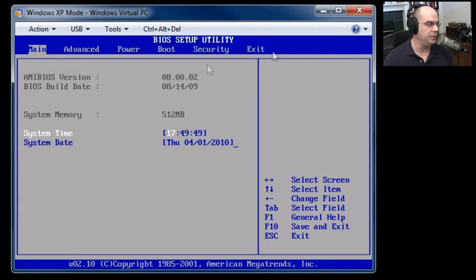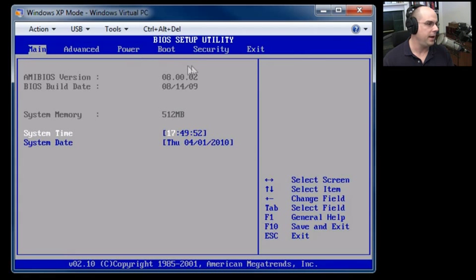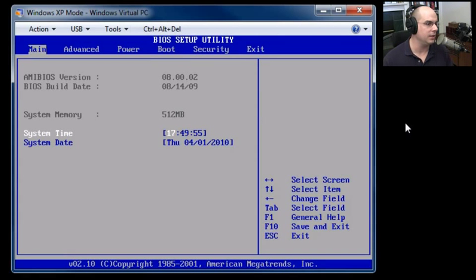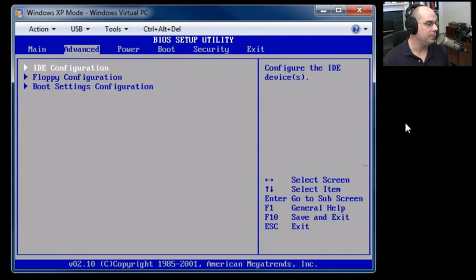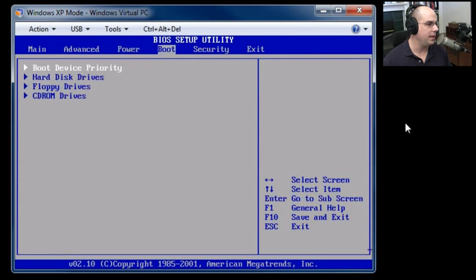So now that we're at this BIOS setup screen, you can see a number of options across the top. There's Main, Advanced, Power, Boot, Security, and Exit. Well, boot sounds like what we would like to look at. So I'm going to use my arrow key and arrow over to the boot section.